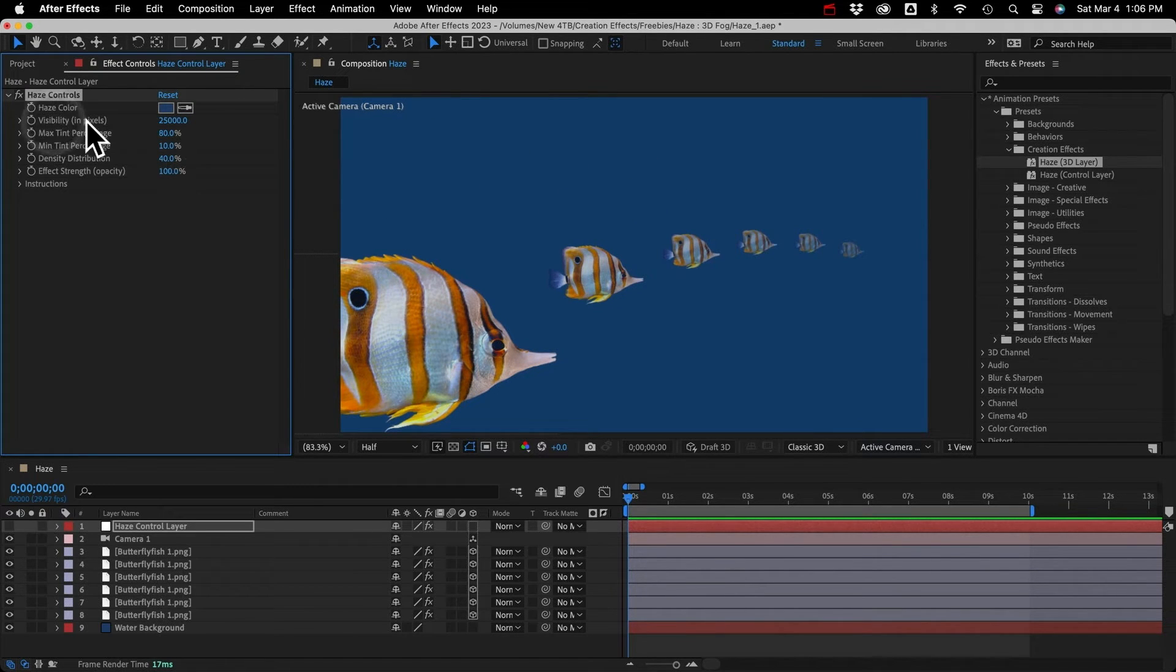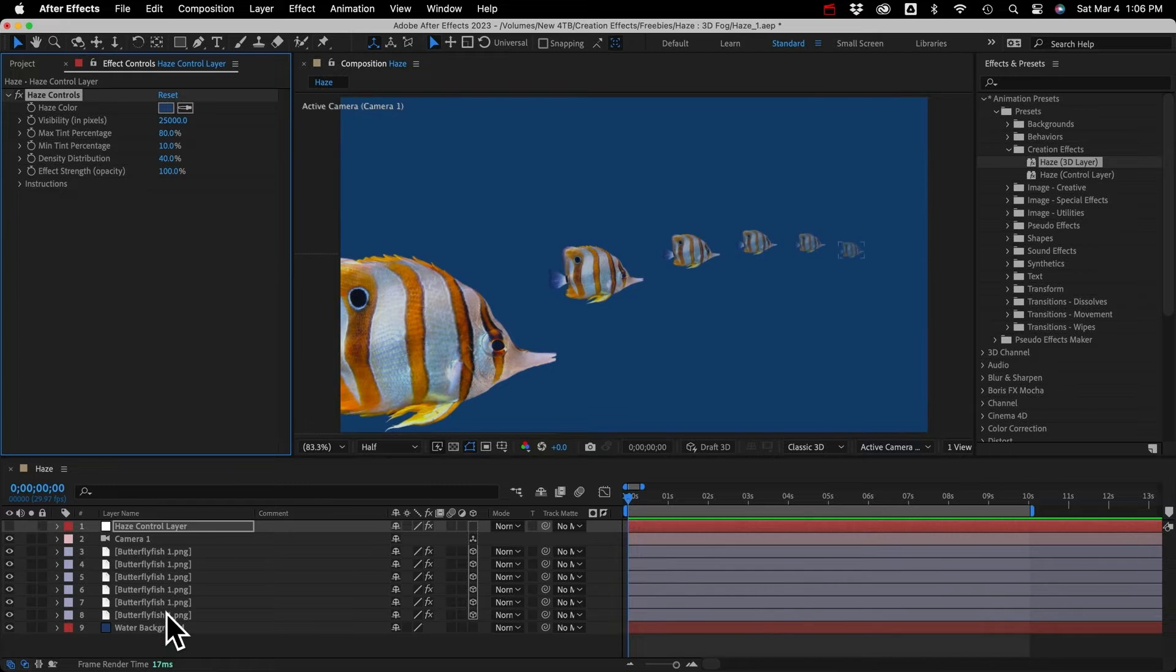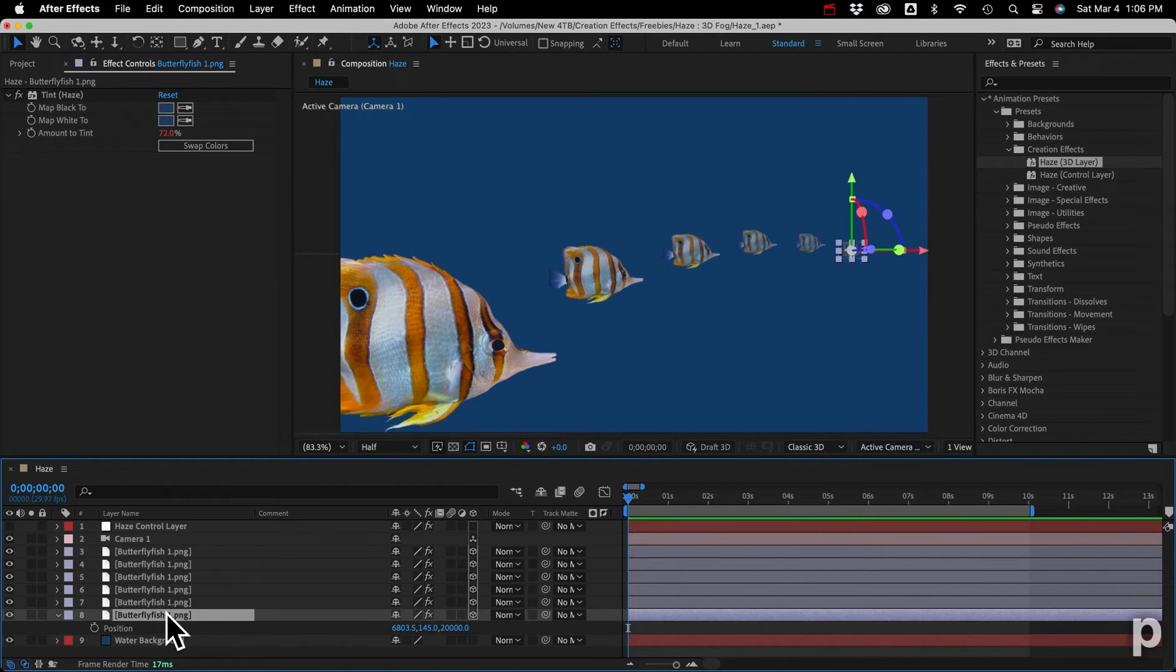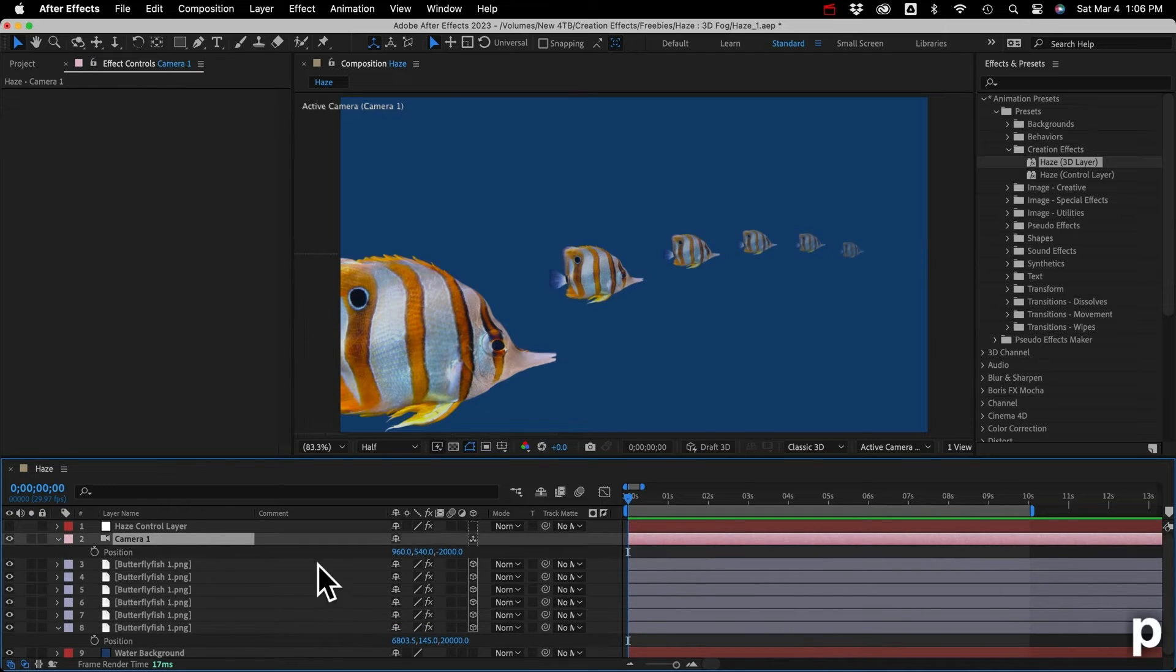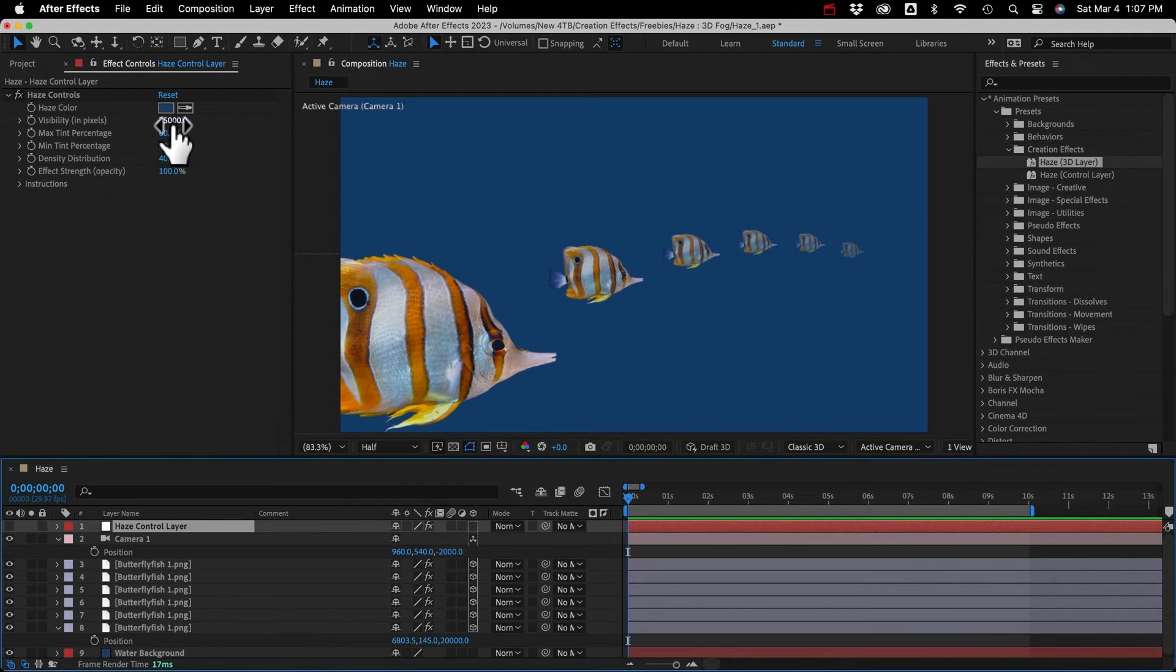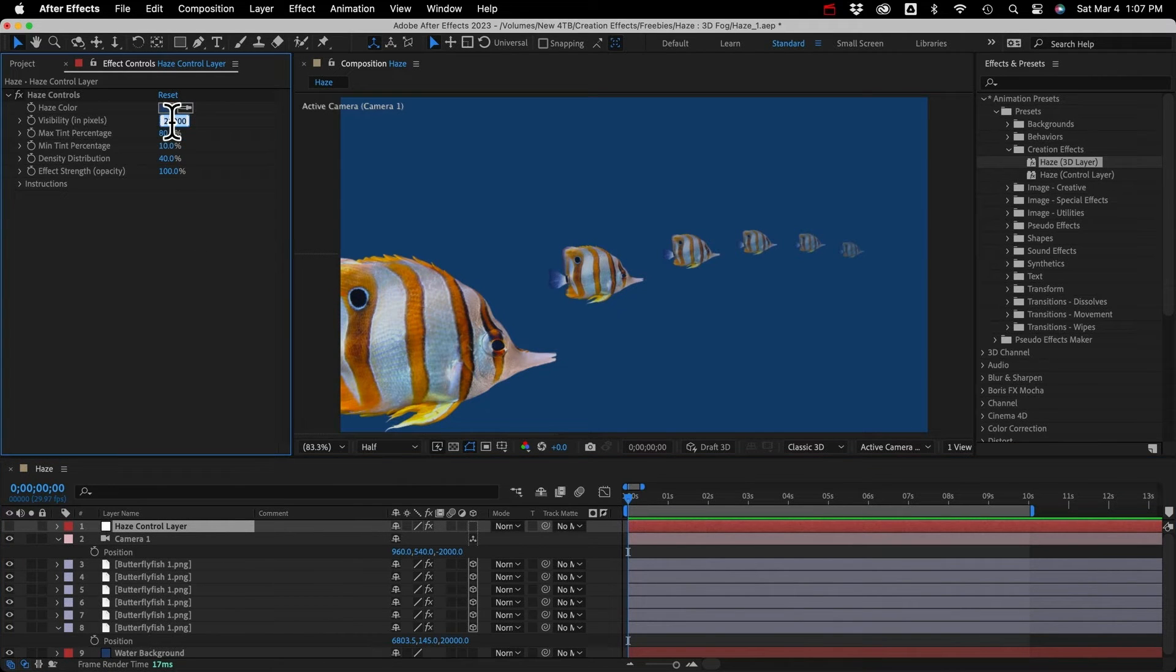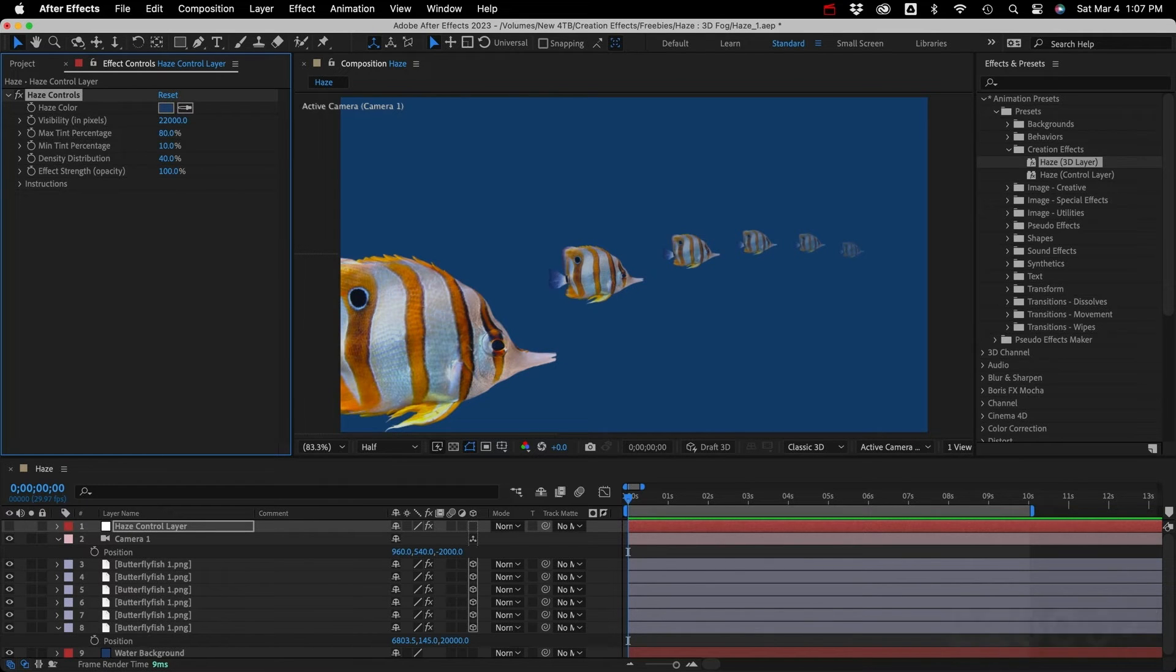And next we have the visibility. Usually this would be the distance that your furthest layer is from the camera. So if our furthest fish is 20,000 pixels back from the center of the scene, and our camera is negative 2,000, which is 2,000 pixels in front of the center, then I could put a value in here of 22,000. You can always put more in there if you want, like if your layers are moving forward and backward.